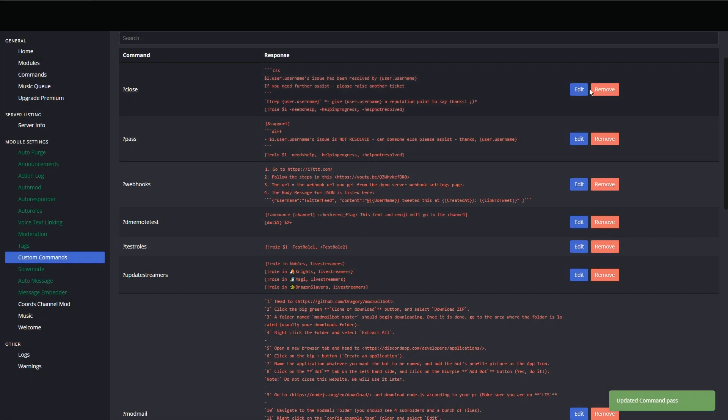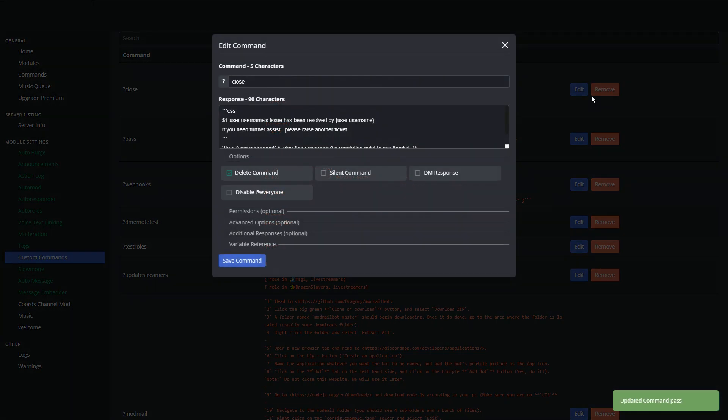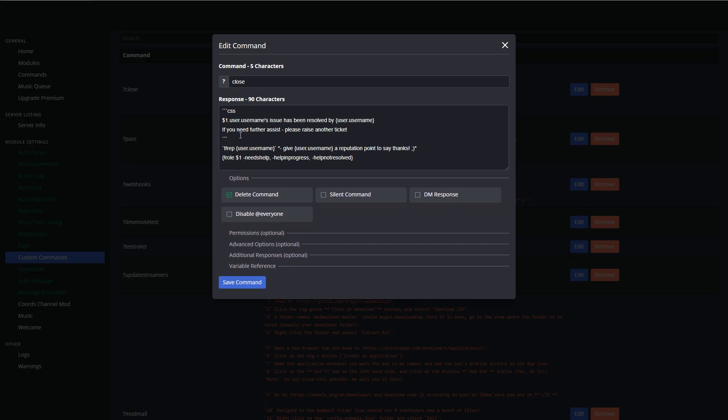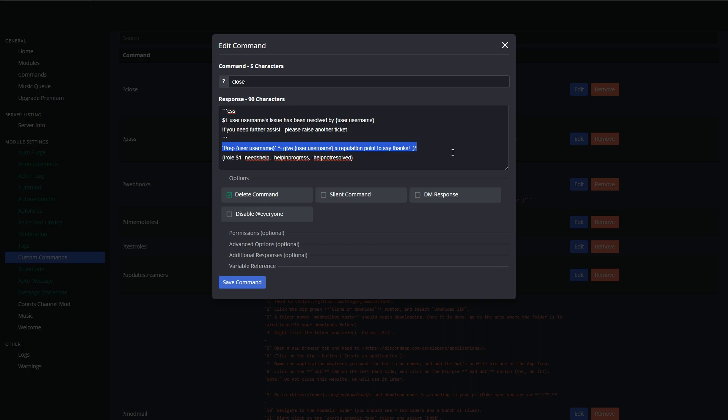And then finally we've got the close command. So for the close command, we basically just say that username's issue has been resolved by the person that helped them. And then this t-rep, we use Tatsumaki in our server, so this is just an added thank you to the people if they want to give a reputation point. And then finally we remove them from all of the help groups.